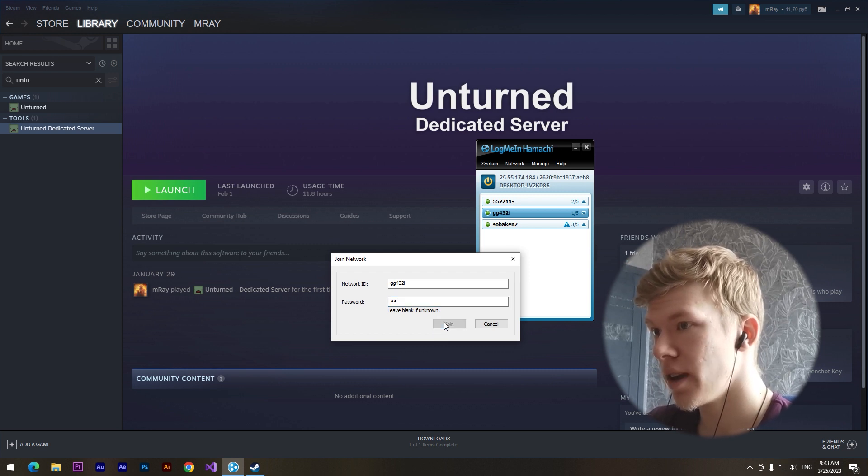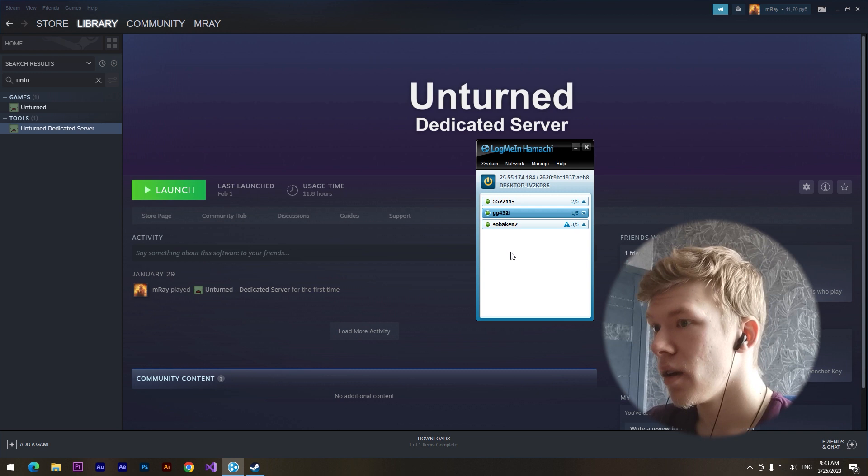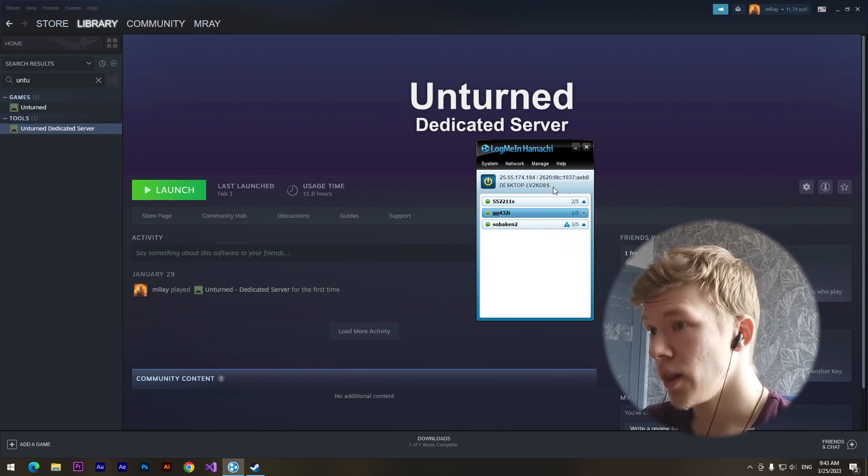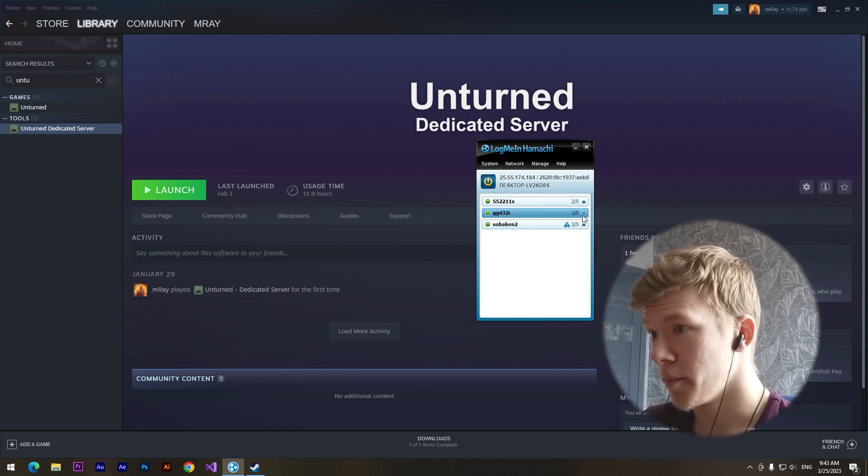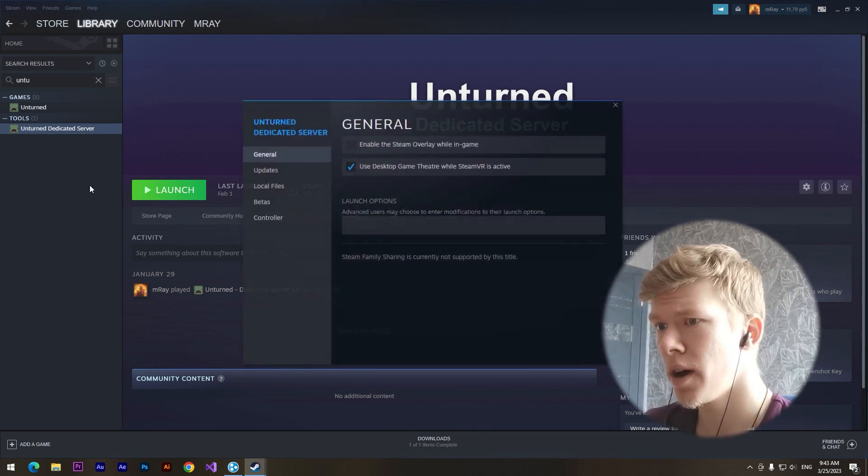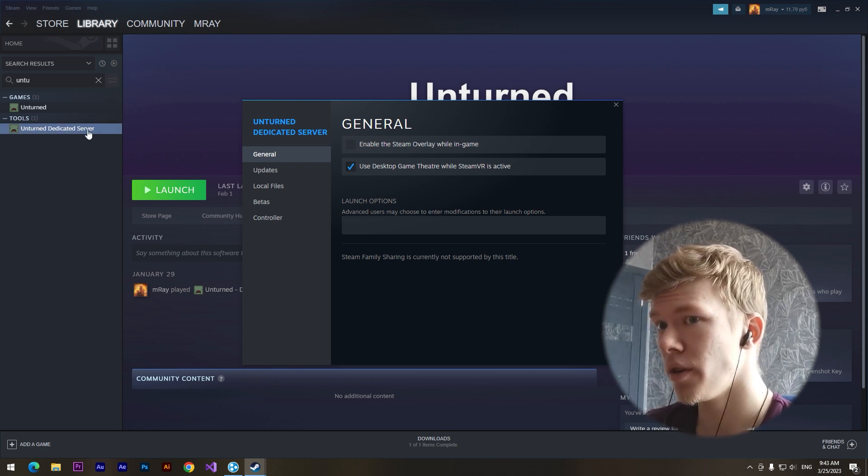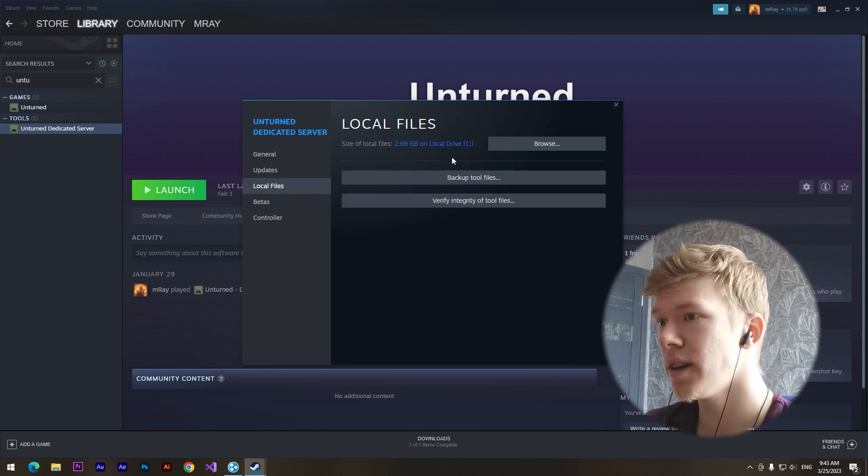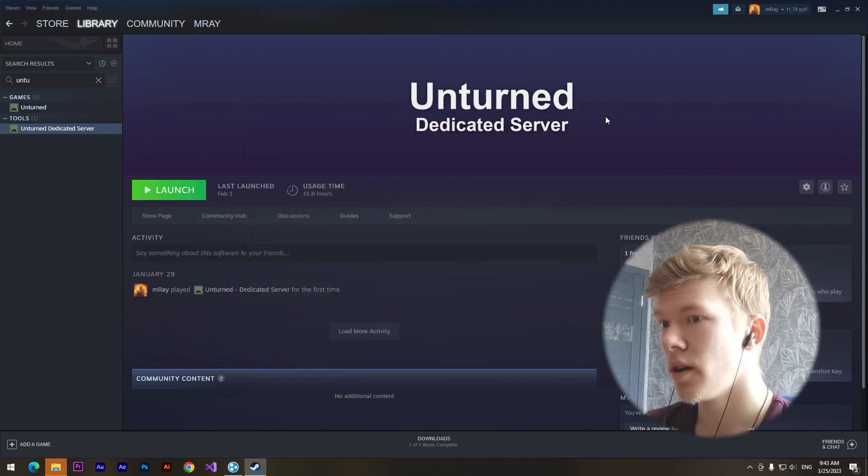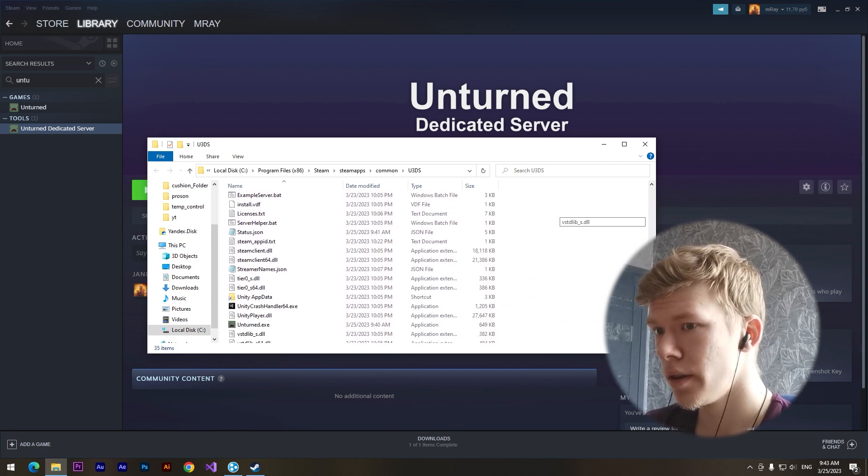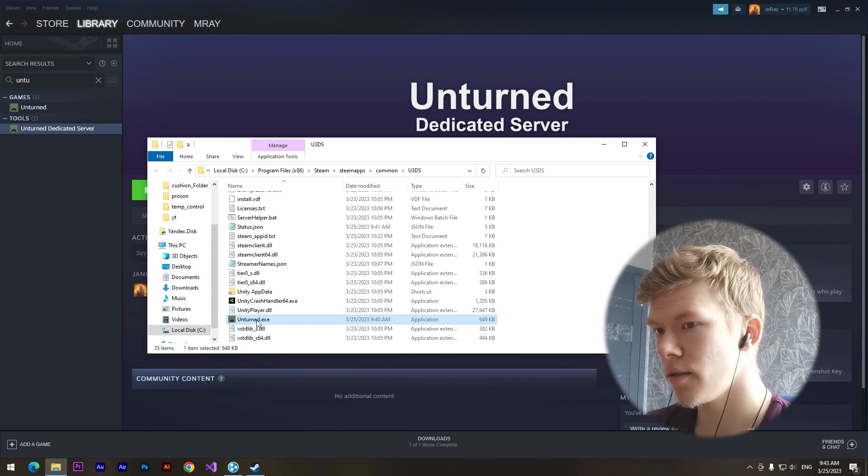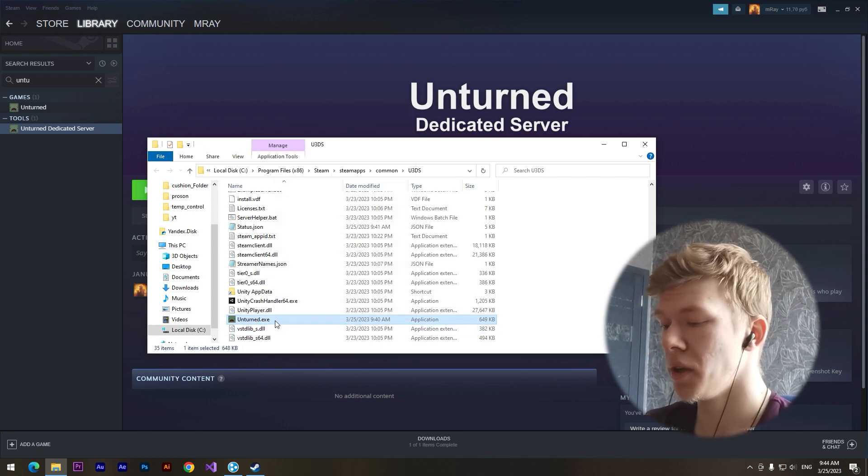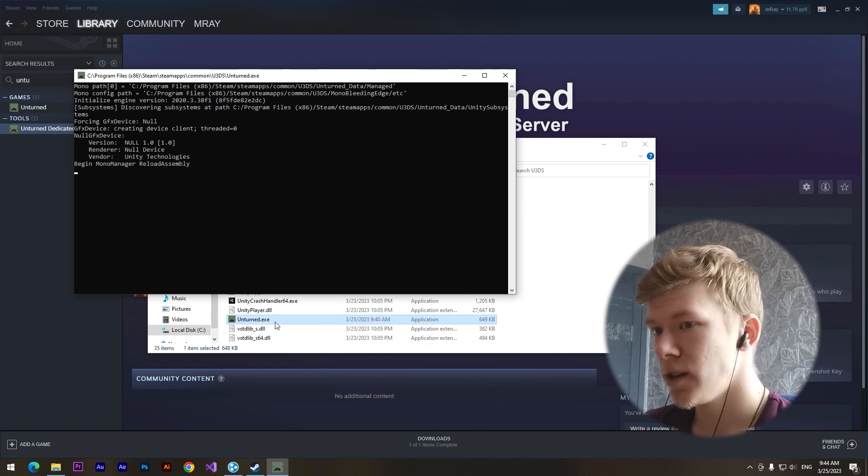Okay, and after it he will connect to your network. The fourth step, if I don't remember, we need to click on the properties on our Unturned dedicated server, local files, and browse. Here we need to find an Unturned.exe file and we need to open it.